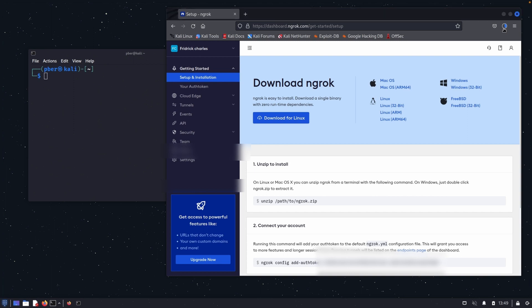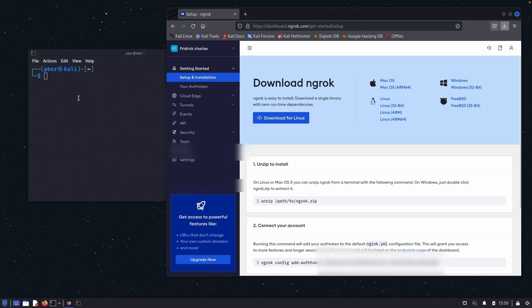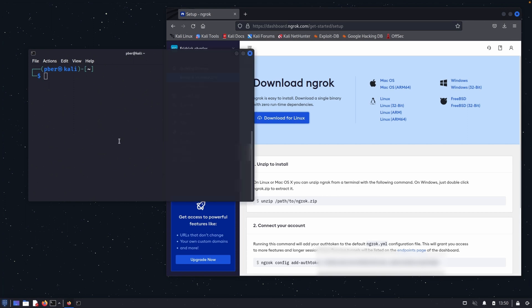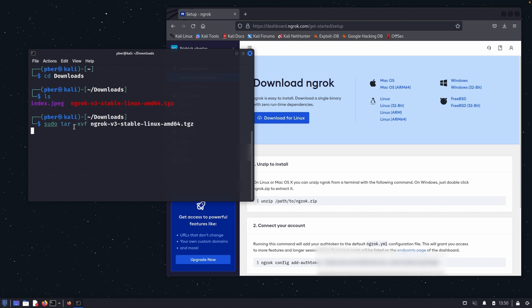The file is downloading. The file is downloaded successfully. Let's go to the terminal, go to the download folder. You can see that file is downloaded. So use this command to extract it: sudo tar xvf ngrok.